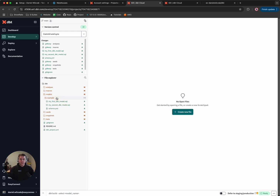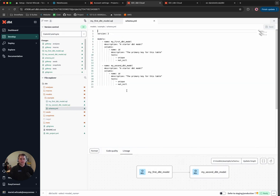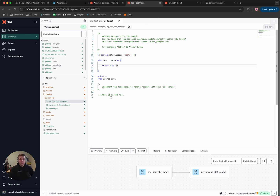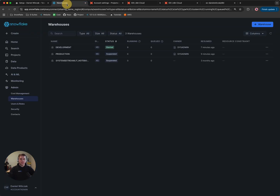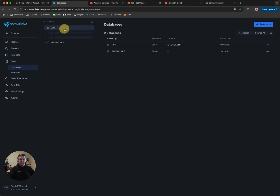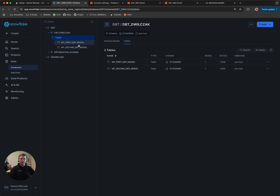We'll click Initialize the dbt Project, which will add some demo files into our repository. Since we just want to get this thing working and aren't focused on learning dbt here, we'll go to Models, Examples, and My First dbt Model. We'll delete the section with union null and select null — the reason is dbt has already set up a test that says fail if it's not null, so we're removing that so we can build our first models. We'll do a dbt build, which will build all of our models inside our Snowflake account.